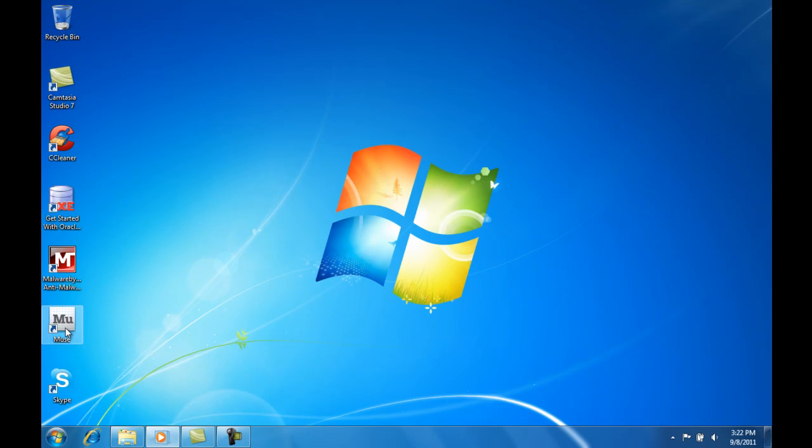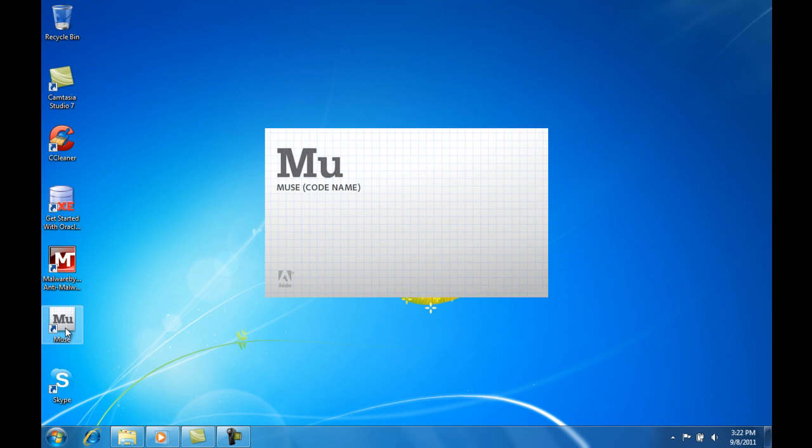Hi everyone, today I would like to show you a new application from Adobe called Muse. It is supposed to help you create websites if you have limited background in coding HTML. It is still in beta and you can download it for free from Adobe's website.